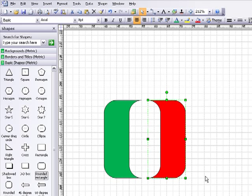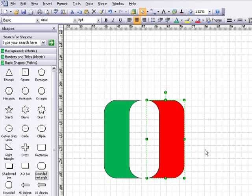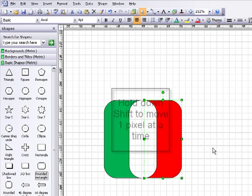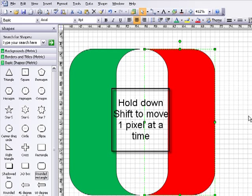Now I want to move these two together to indicate an Italian flag. I'm going to use the arrow keys on the keyboard, and if you want to do it pixel perfect, hold down the shift key.